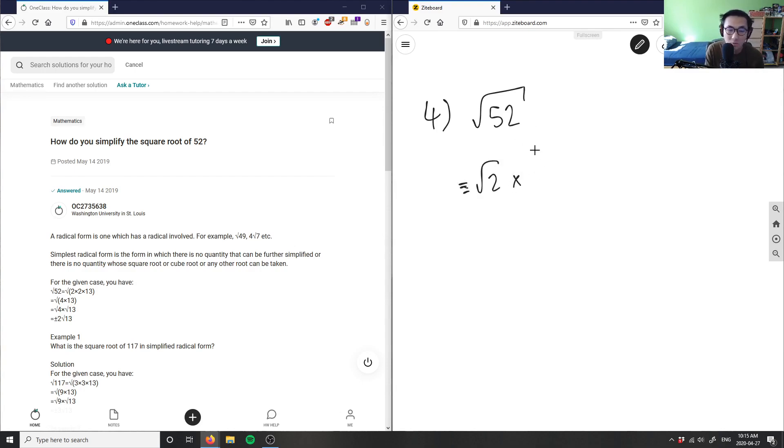So I have root two. And then what's 52 divided by two? It would be 26, right?